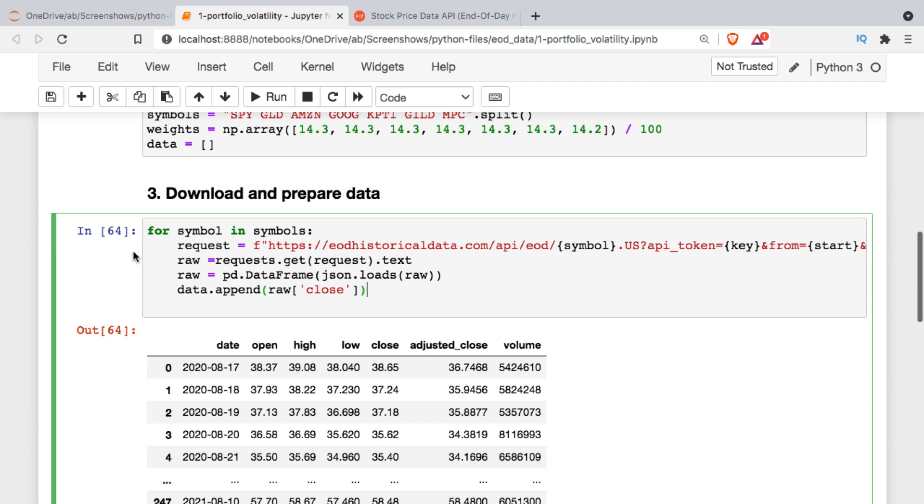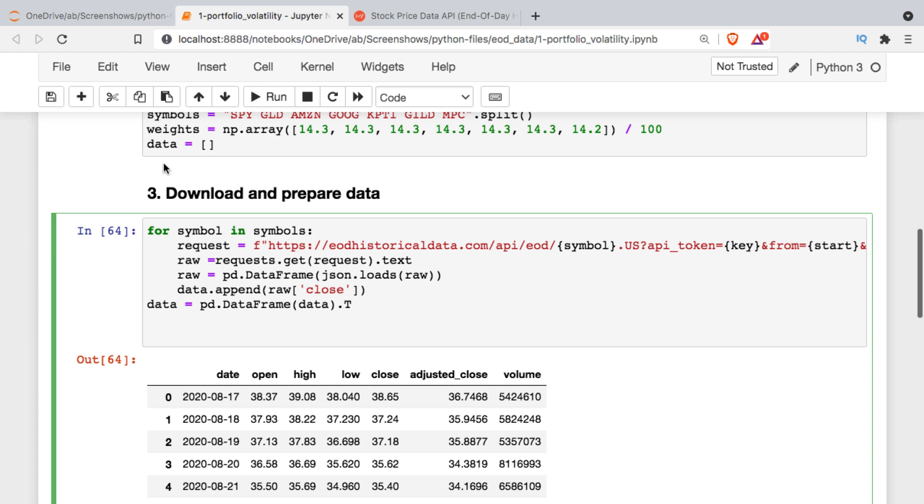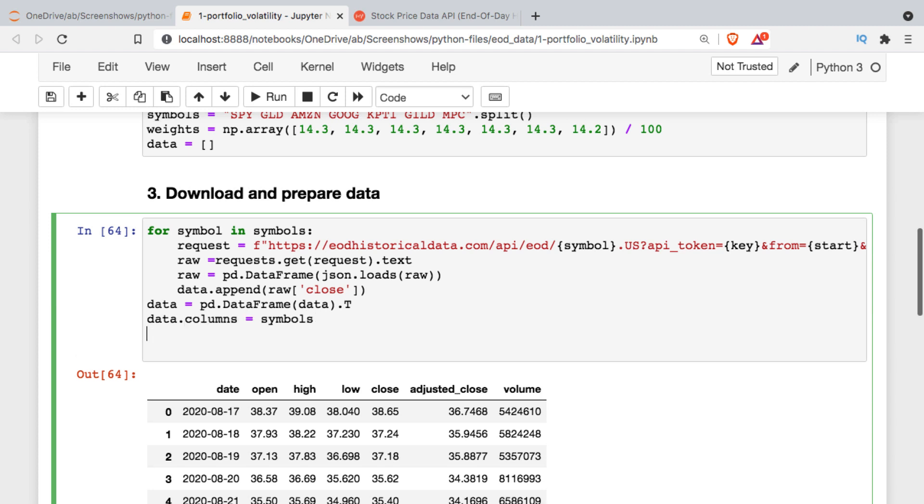Once we're finished with this for loop we have a list called data and it's got seven series of pandas data in it. We're not quite ready to work with it yet - I'm going to make a couple changes. I'm going to take the list and convert it into a data frame, and I need to turn it on its side so I'll transpose it. I'm going to rename the columns from close - instead of having seven closes we want the symbol names.